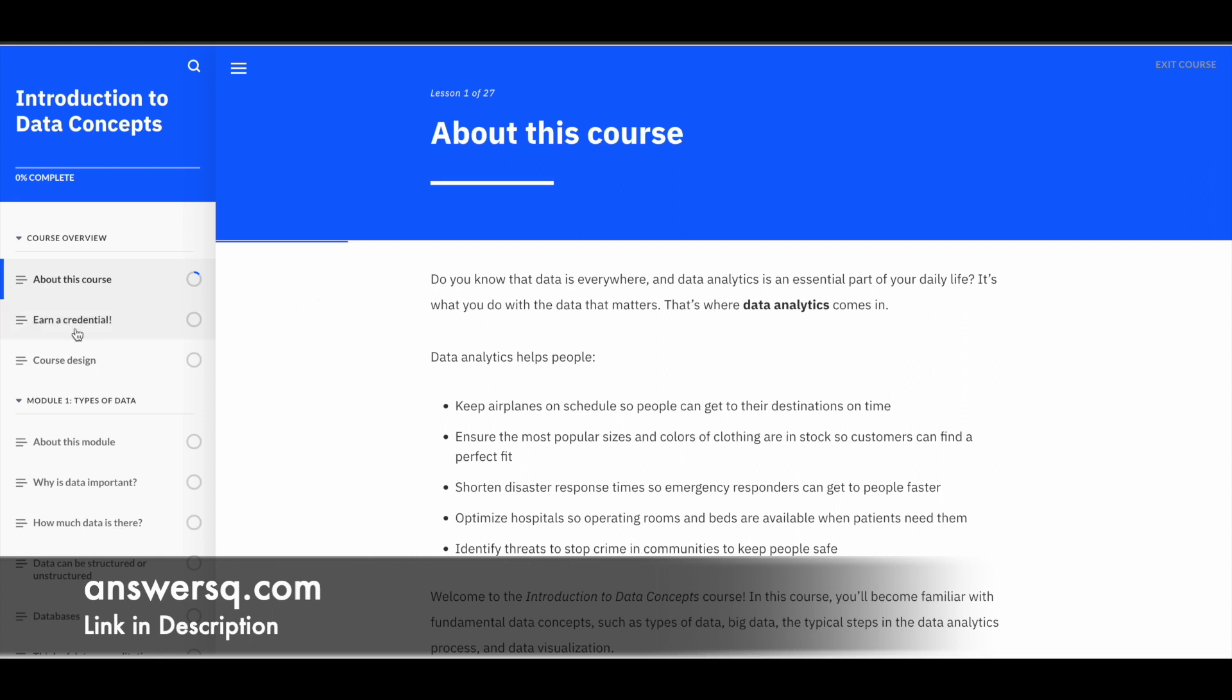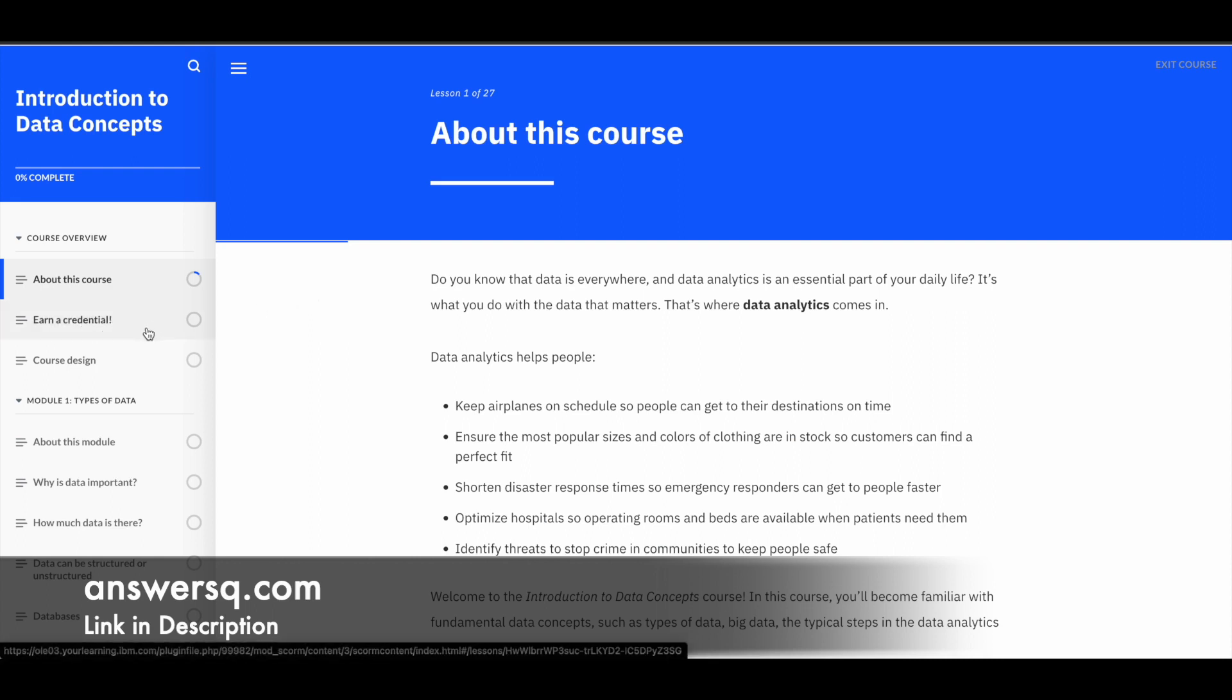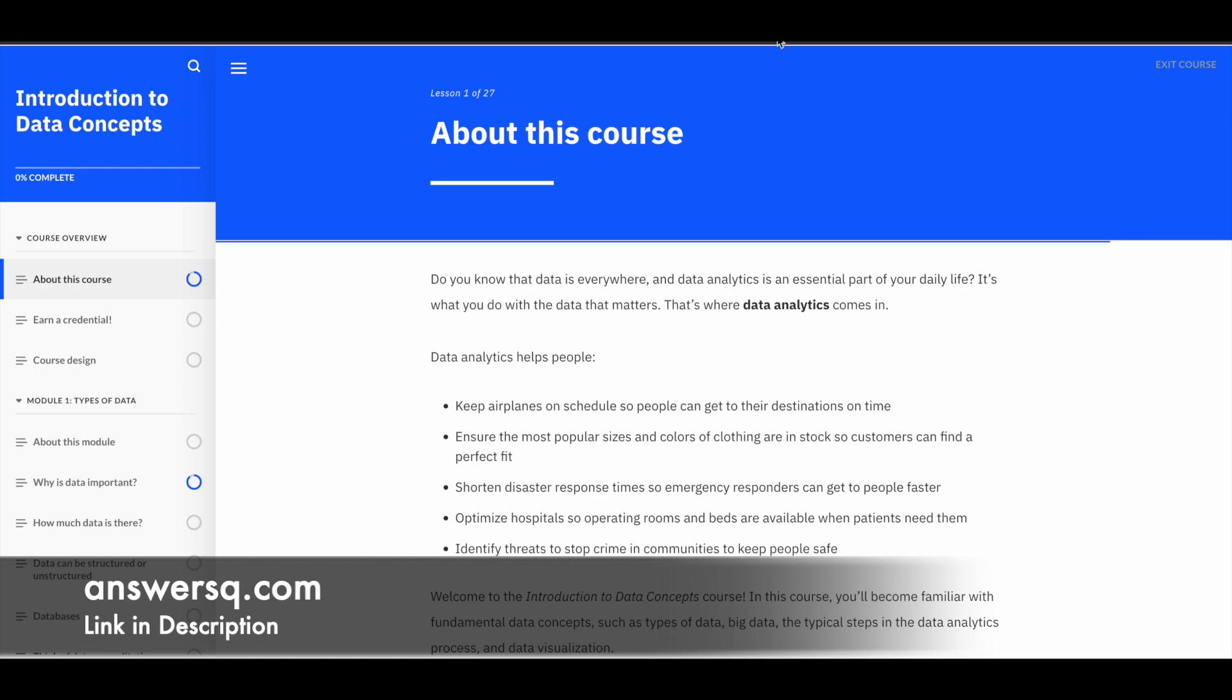So just scroll down and click on this agree button. So now you can just click on this start course button and then you can just start learning for free of cost. And here you can see that a credential is available for you. So now we have started this course.